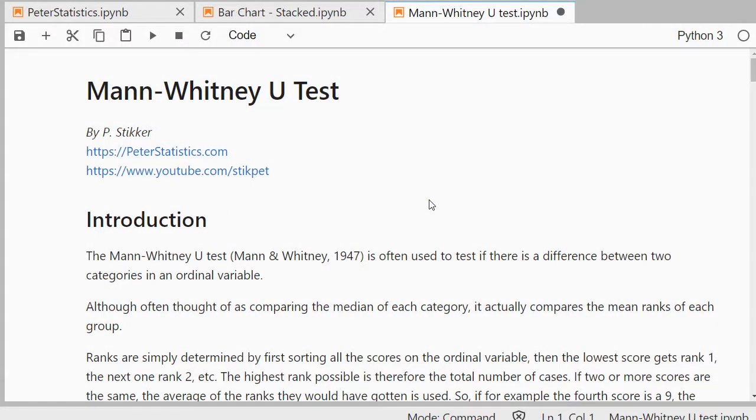Welcome. In this video I'm going to show you how you can perform a Mann-Whitney U test using Jupyter Notebook, and I'm using Python 3.